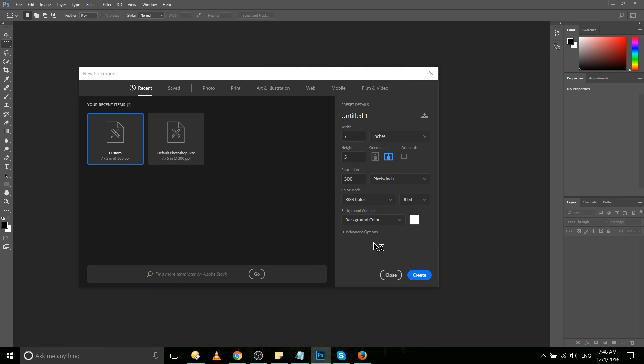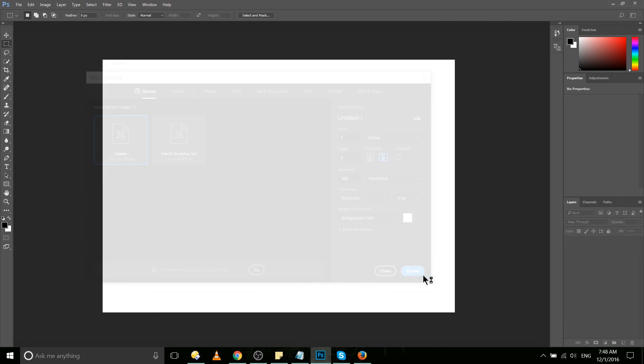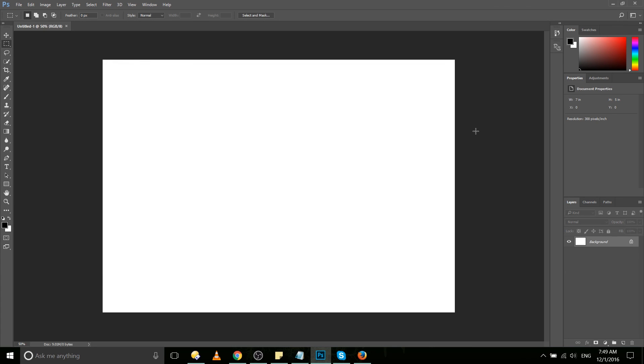For now we'll go ahead and leave the advanced options alone here and just go ahead and create a document. So that's going to be it for creating new documents inside of Photoshop. In future videos we'll be diving into the interface and all of the cool features that are available to you in Photoshop CC 2017. For this video I've been Chris. Thank you very much for watching, and hopefully I'll see you in my future content.